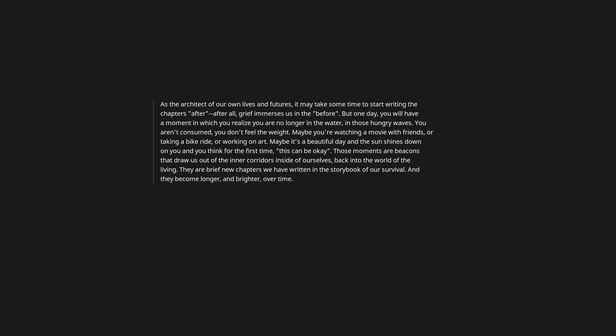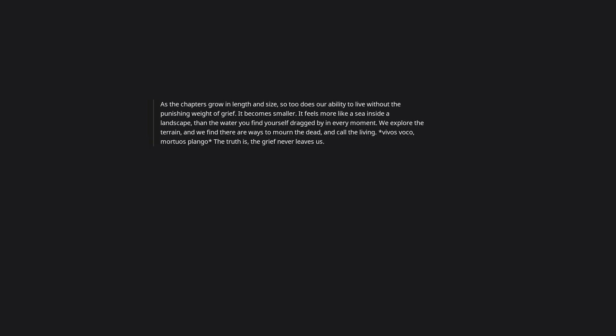We start to build a life around grief, or rather, we build a life outside of it. The chapters we write become about the living, not just about the dead. They are visions of our former selves. They are a roadmap to survival. As the chapters grow in length and size, so too does our ability to live without the punishing weight of grief. It becomes smaller. It feels more like a sea inside a landscape than the water you find yourself dragged by in every moment. We explore the terrain and we find there are ways to mourn the dead and call the living. Vivas voco, mortos plango.